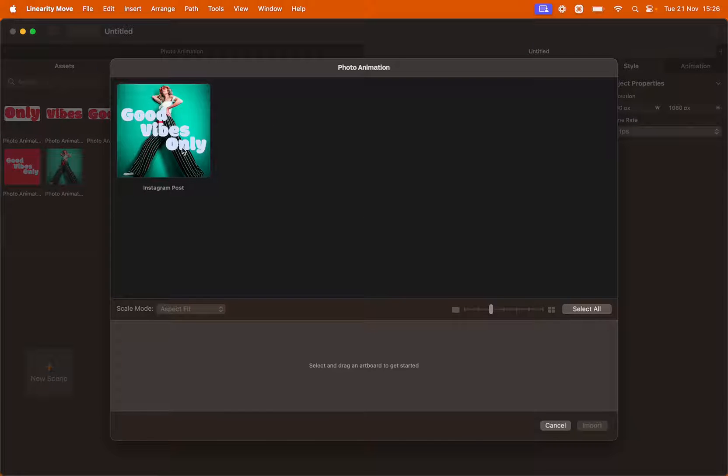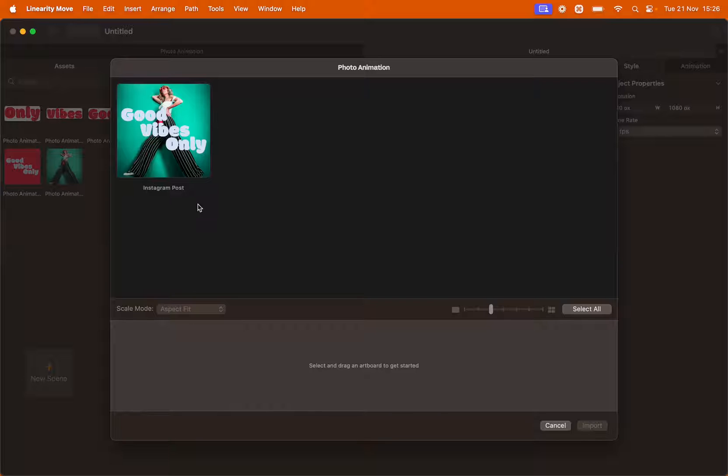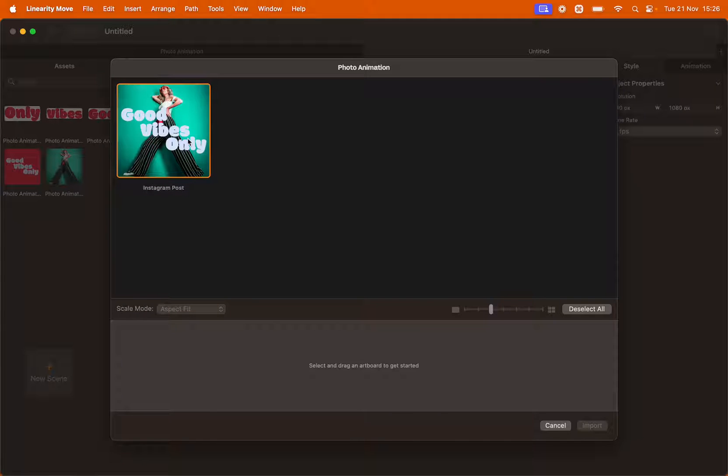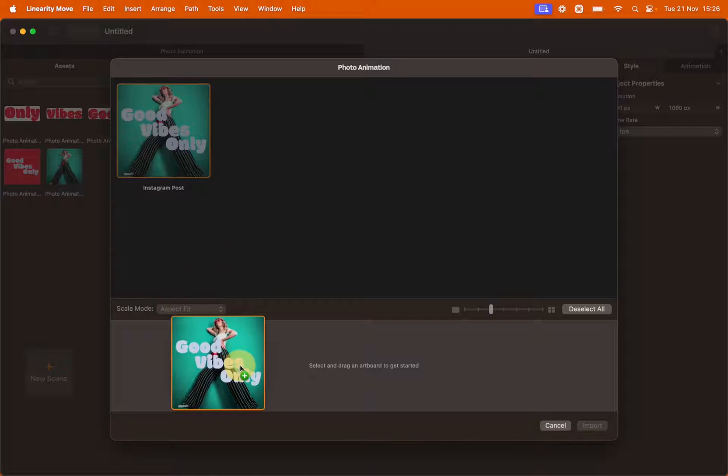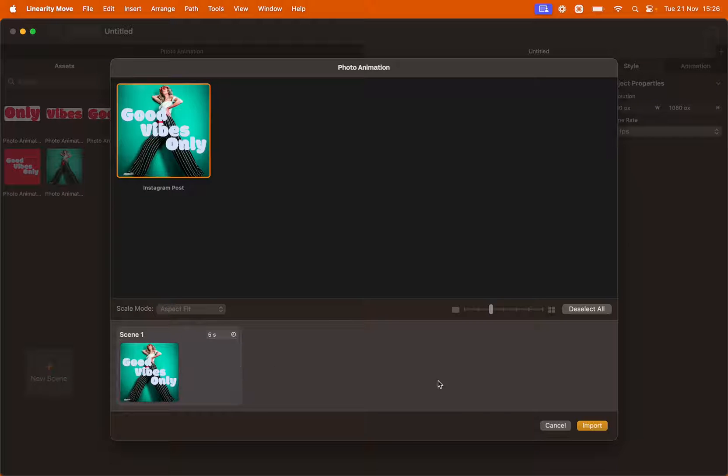Here in the Import panel you will see as many artboards as there are on your Curve file, which in this case is just one. Click the artboard and drag and drop it onto the Scene Builder line. Click Import.